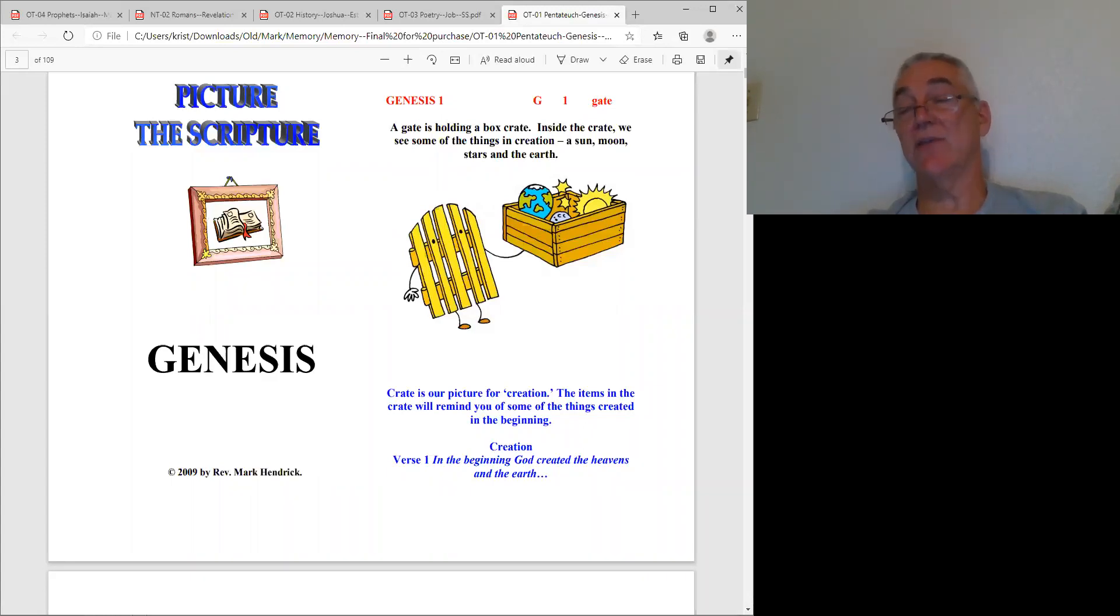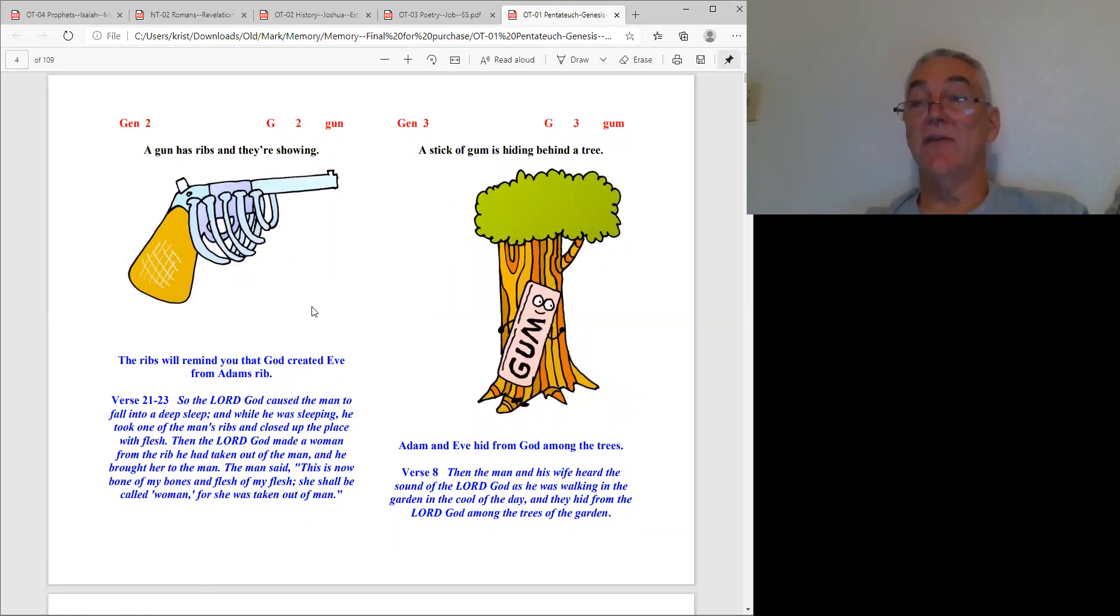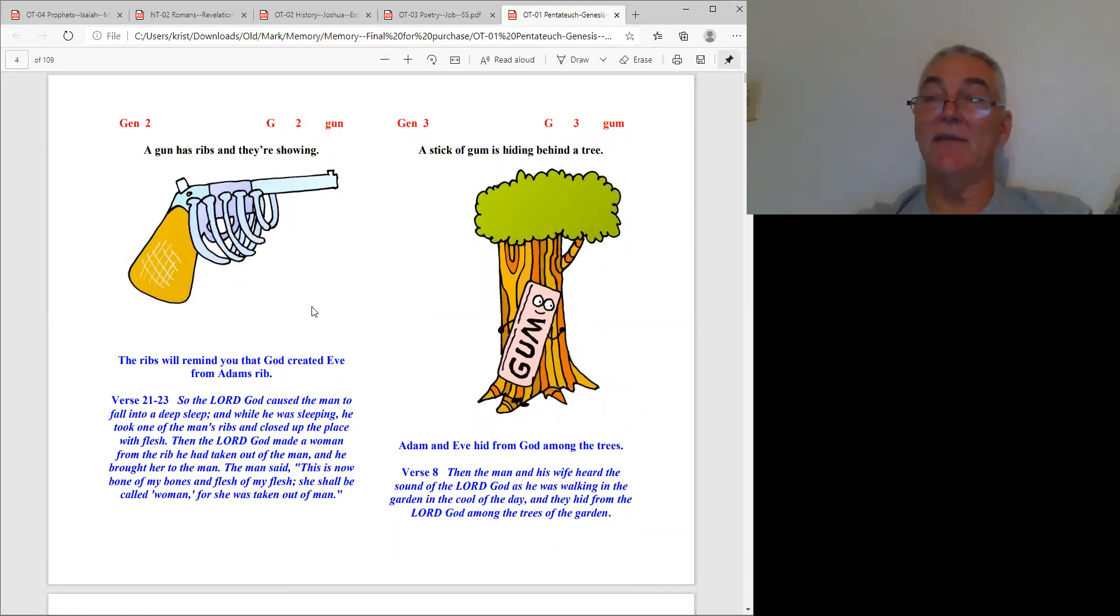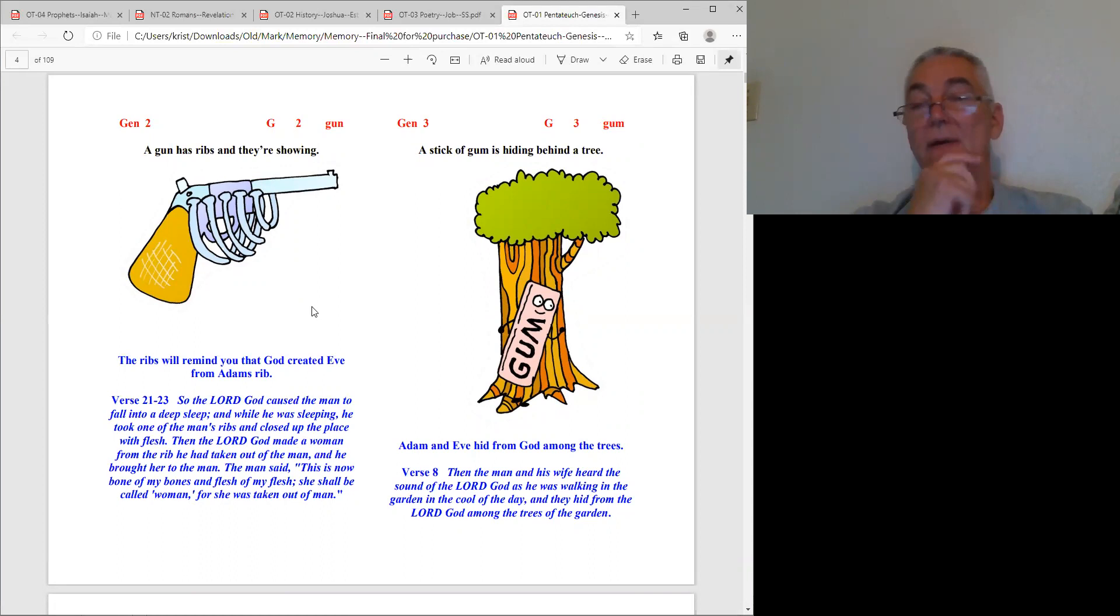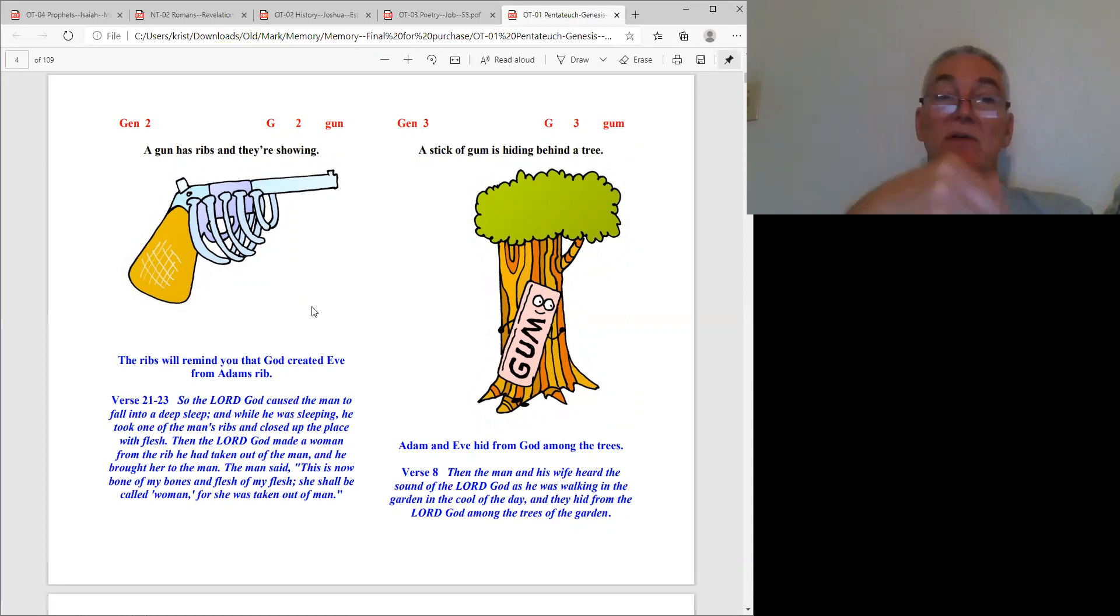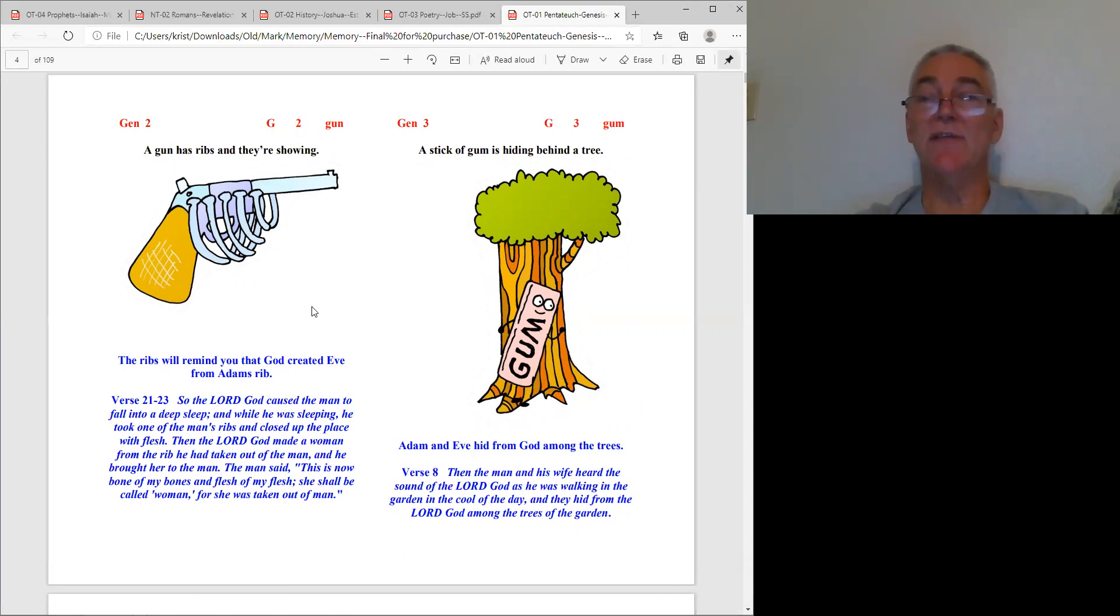Genesis chapter two, the peg word is gun. In this picture you can see that this gun, instead of having a barrel to put bullets in, has like a rib cage. Gun is chapter two of Genesis, and the rib cage recalls that God created Eve from Adam's rib.